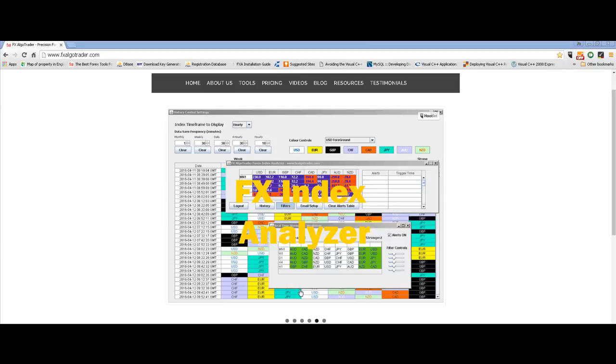Hi, welcome to fxalgotrader.com. We were formed in 2009 and we specialize in developing trading tools for the MetaTrader 4 trading platform.